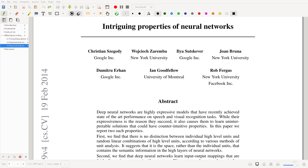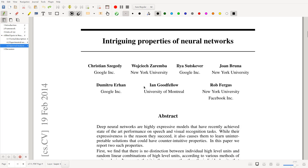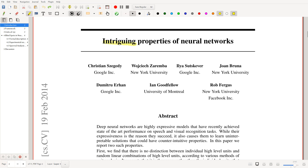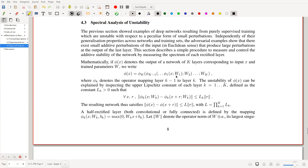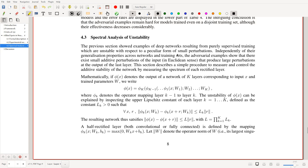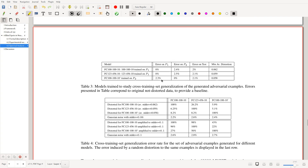Hello everyone and welcome. This is Federico. Today we'll be discussing a new paper by Szegedy et al., which is highly related to the video I made last time. This is a 2014 NIPS paper and talks about intriguing properties of neural networks. We'll be discussing only the last section on spectral analysis of instability, because the rest of the paper would take too long.